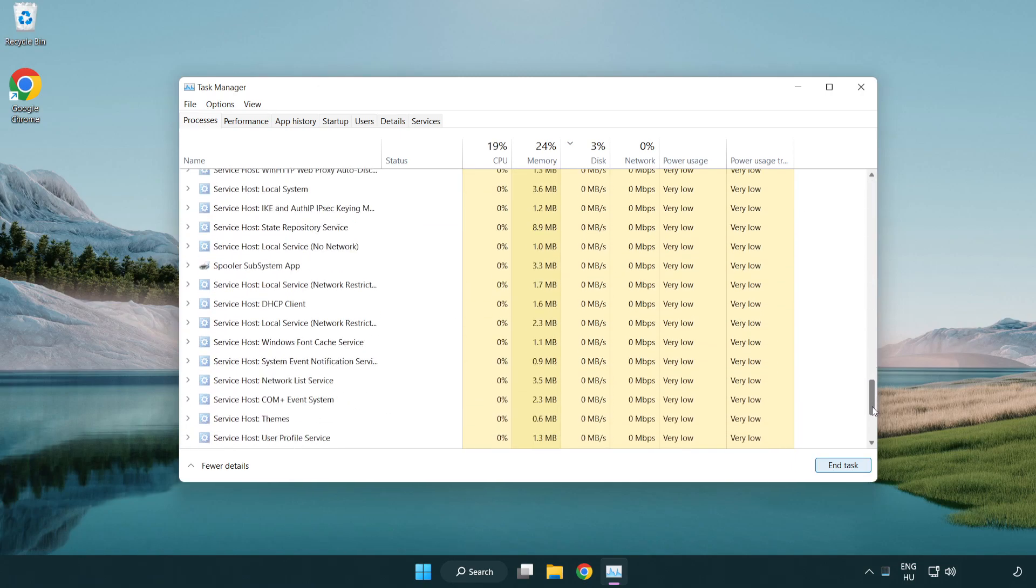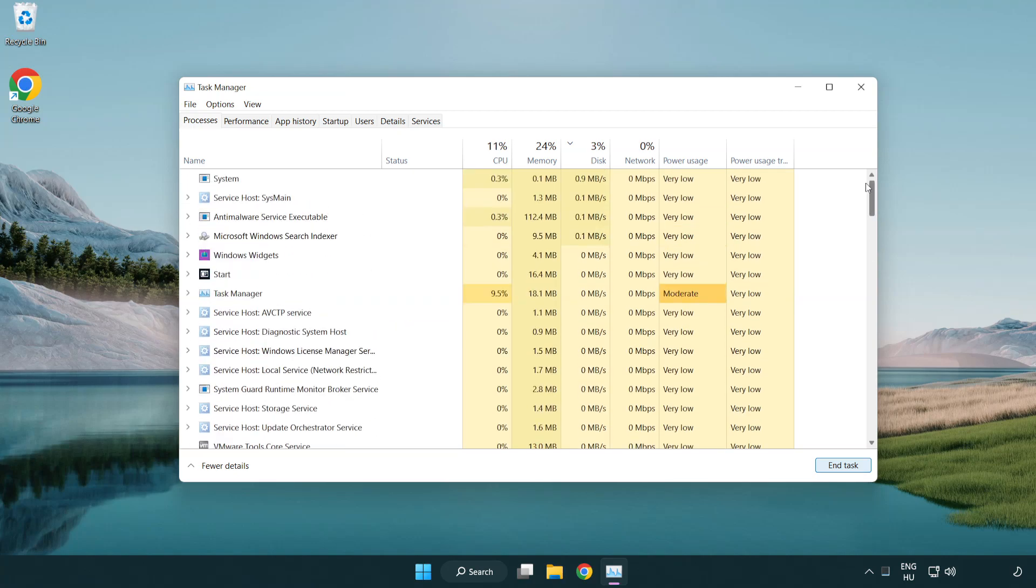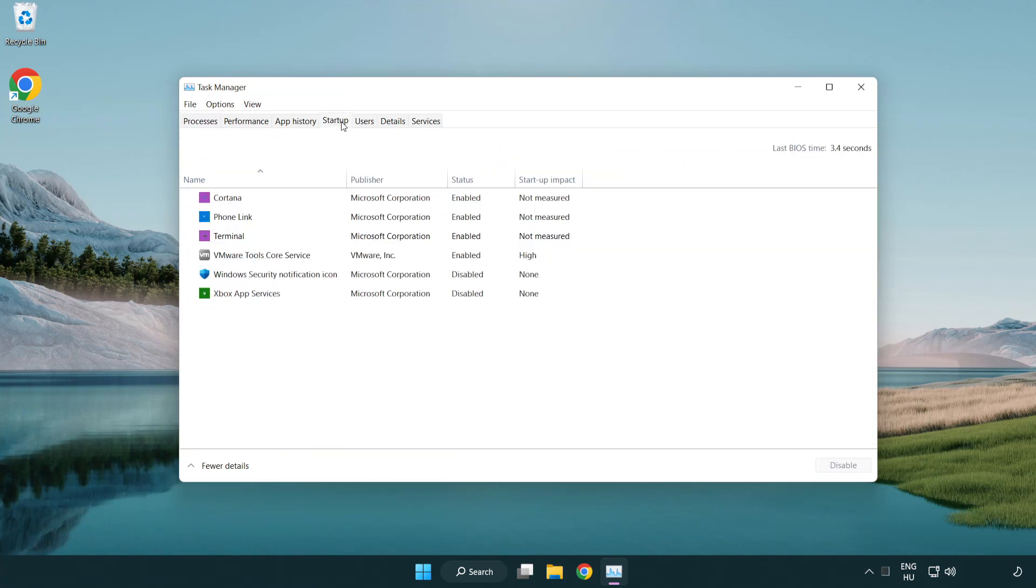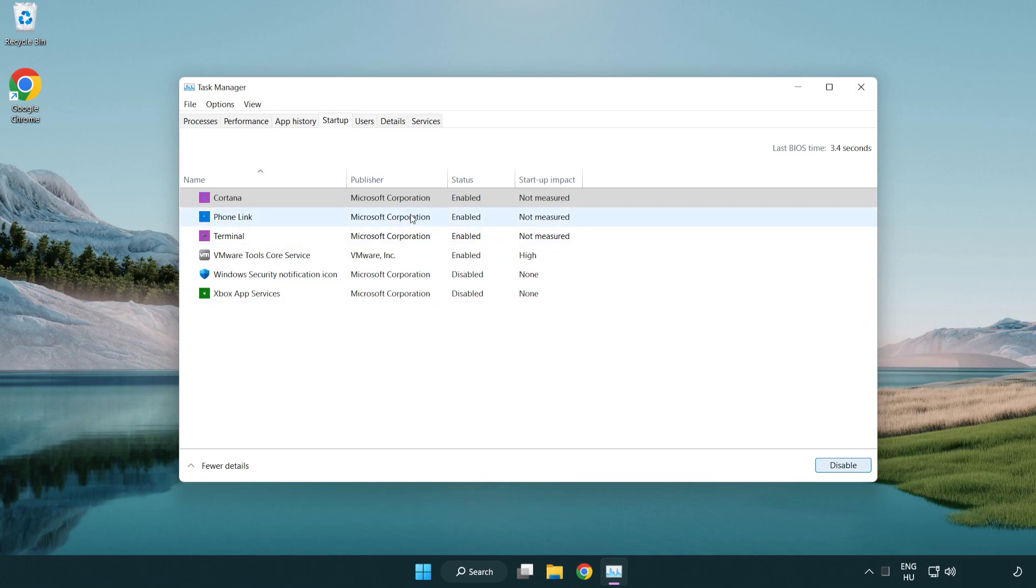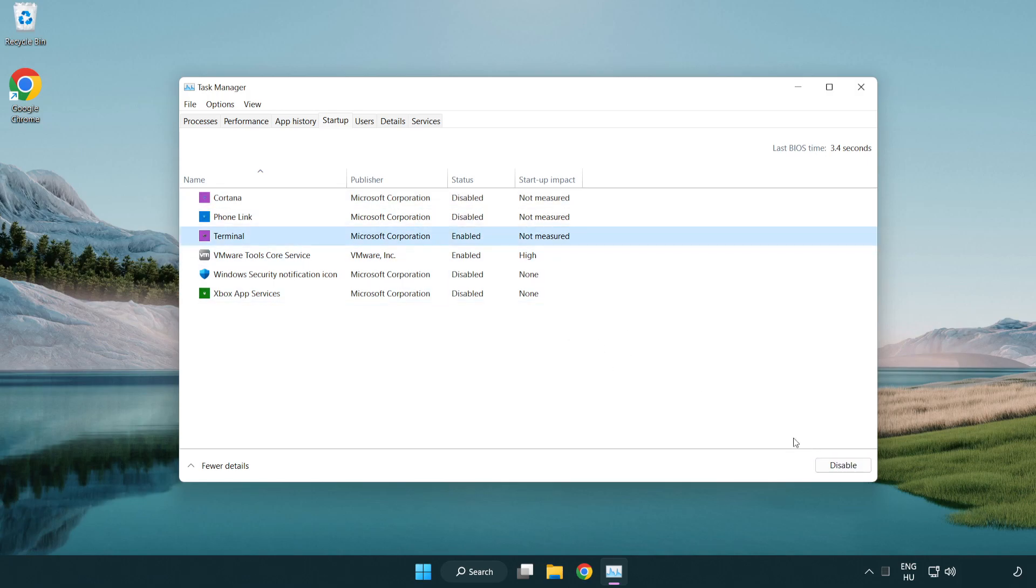Click options, then click startup. Disable applications you don't need at startup. Close the window.